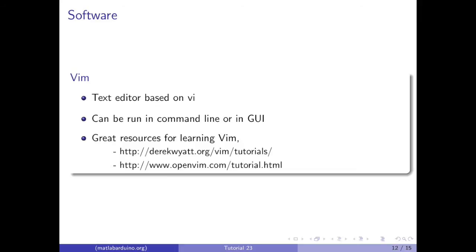In this tutorial, we are going to be using vim for text editing. Vim is a text editor based on v that works in the terminal. Here are some great resources for learning how vim works.